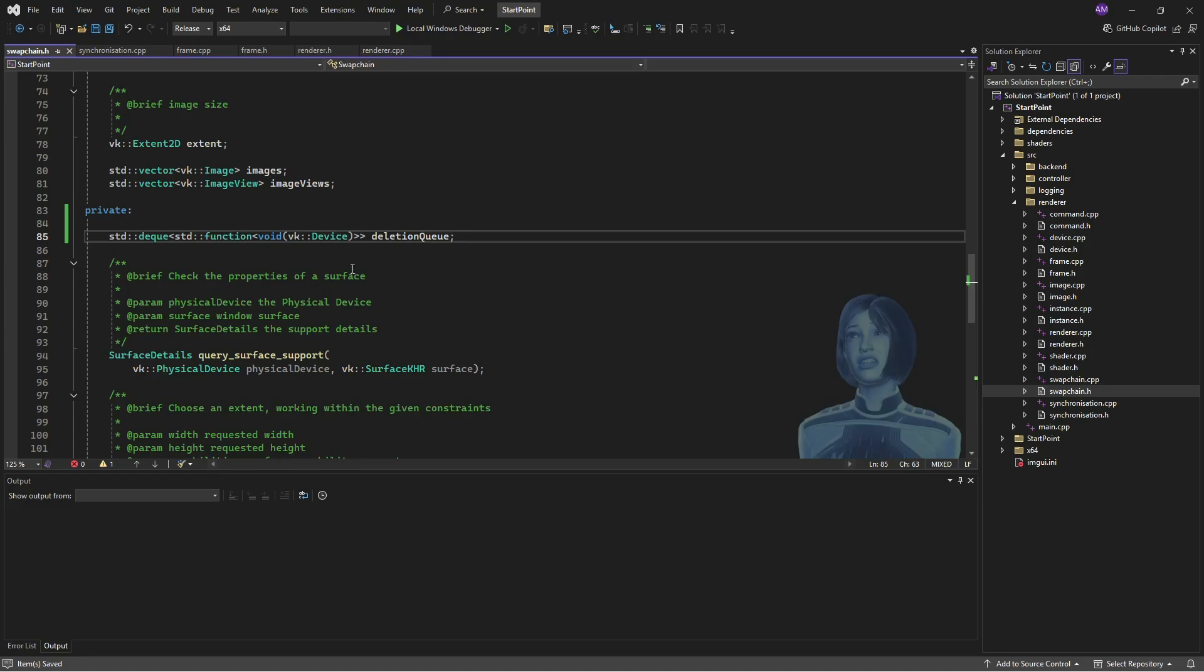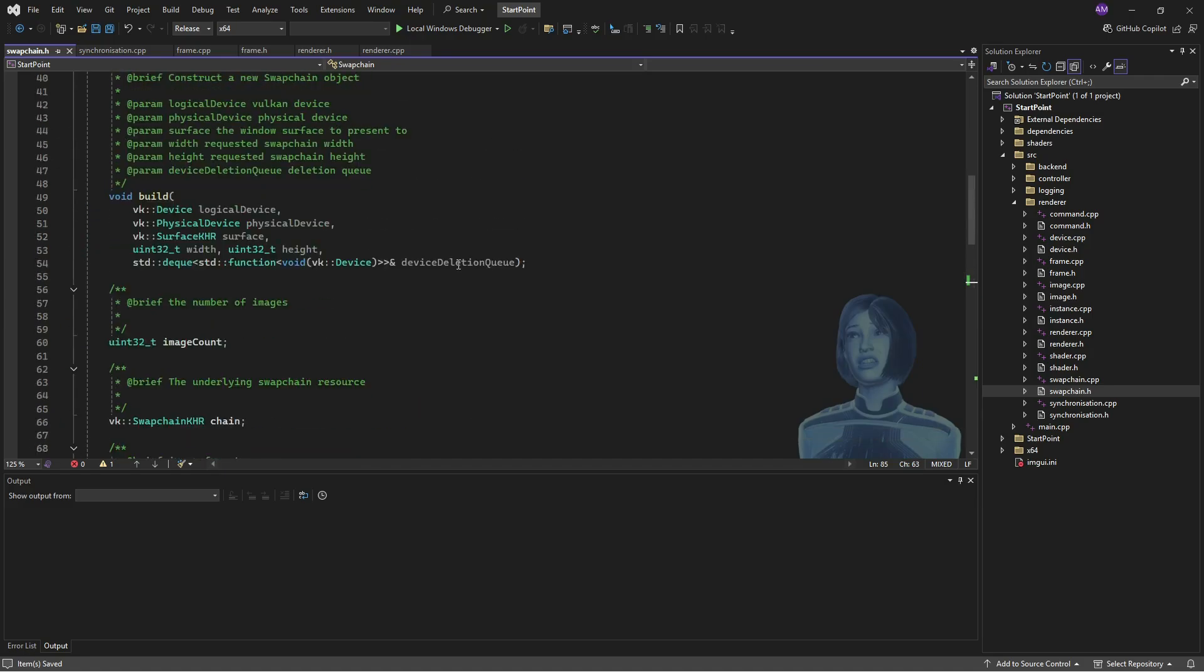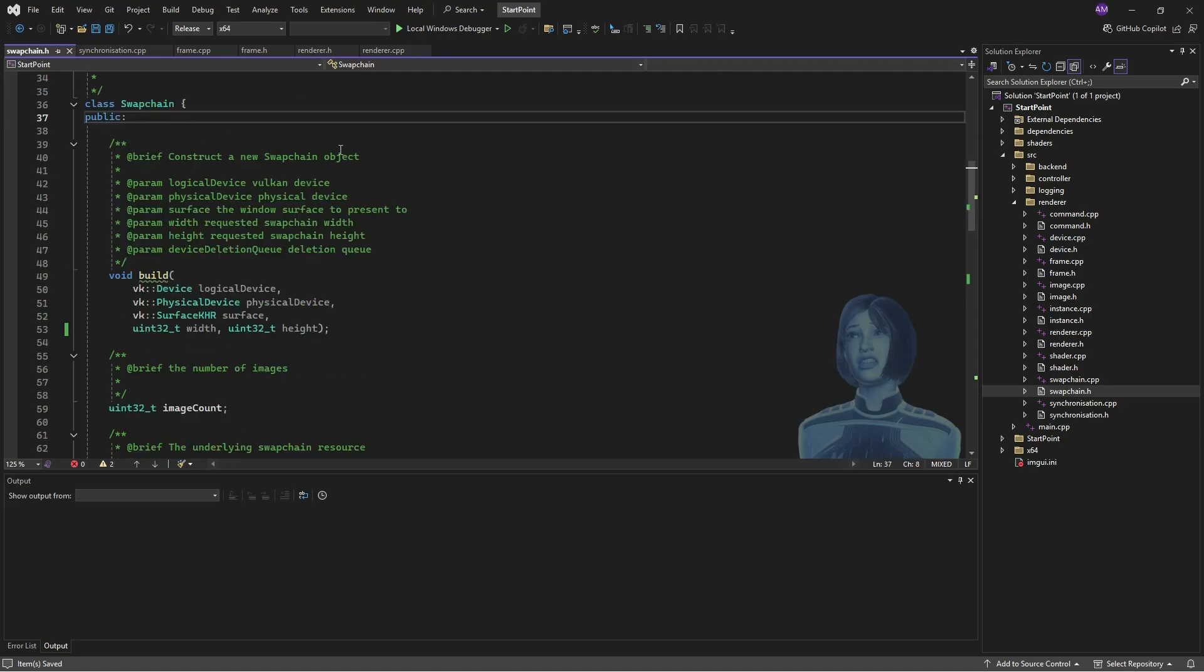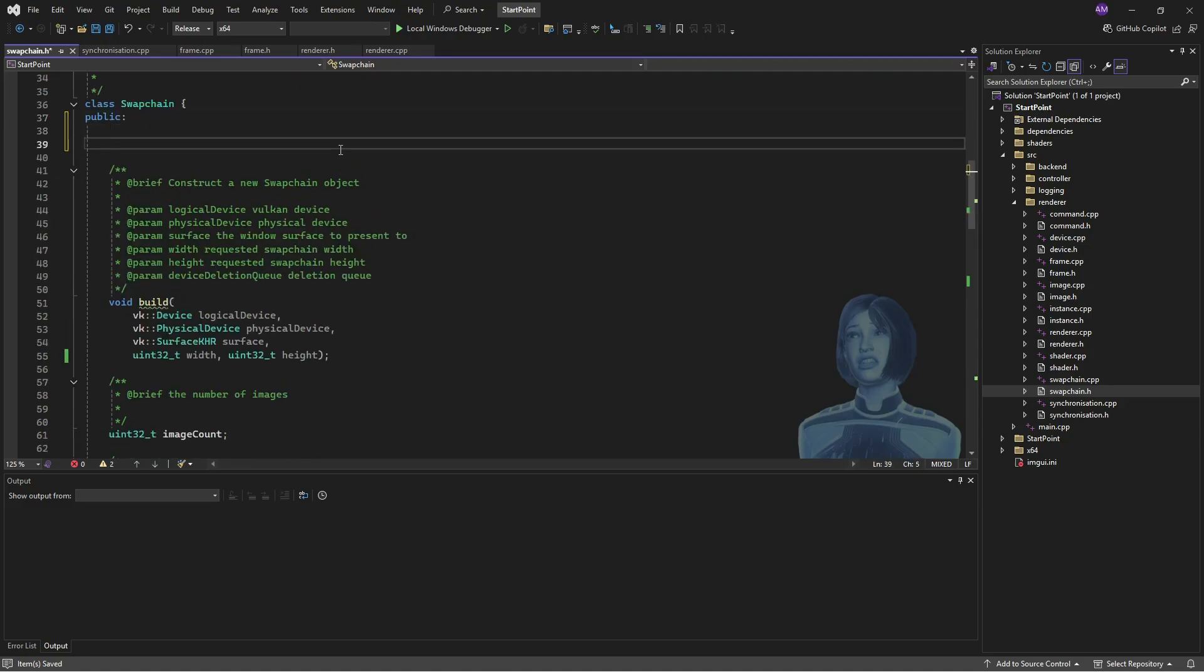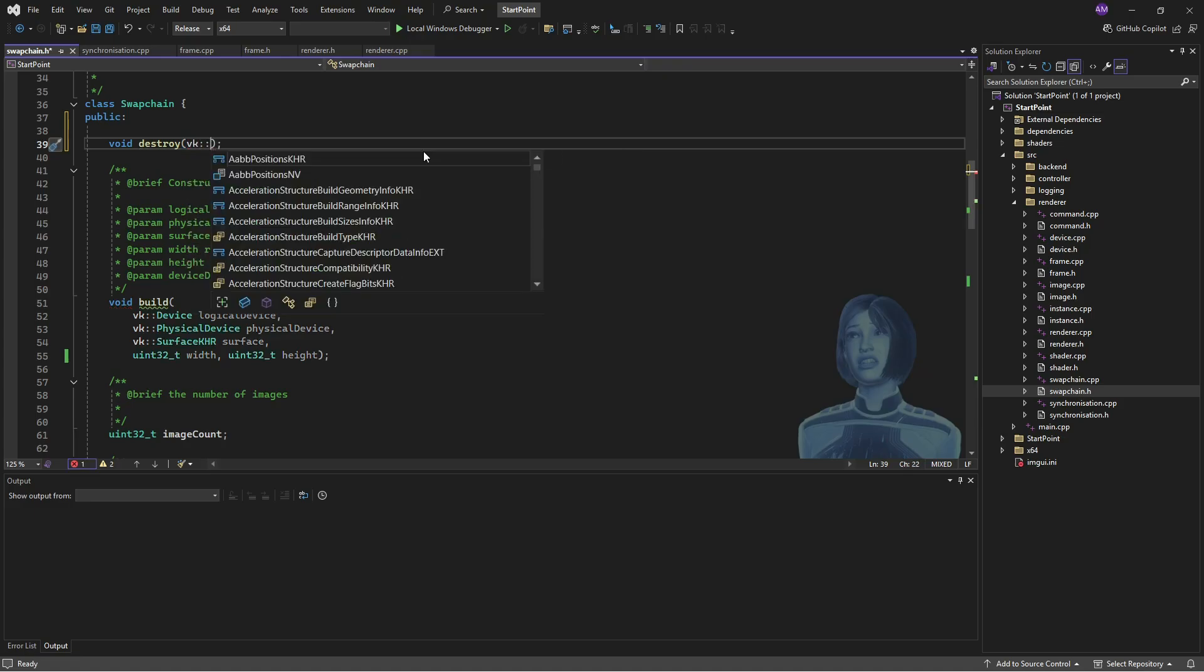Go over to the swap chain and that can be a private member there. Great. And now the build function does not need to take a deletion queue. We have our own. And just to help with things so we don't get errors, I'm going to make a destroy.